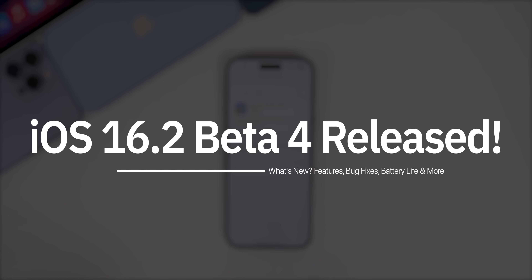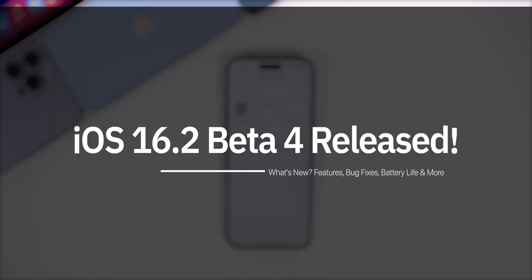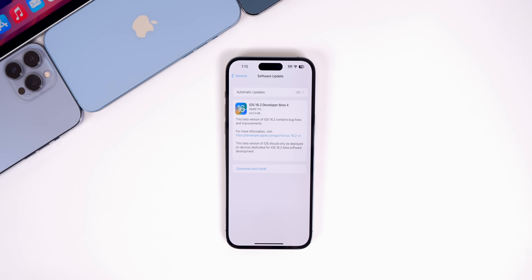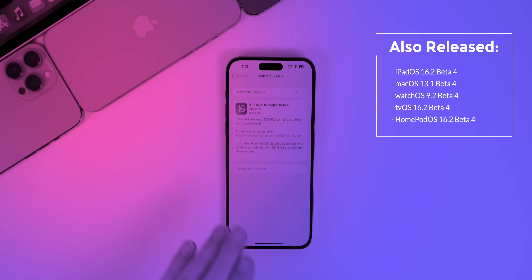Apple just released the fourth developer beta for iOS 16.2, a little over two weeks after the release of beta 3, even though it felt like much longer. This also came just one day after the public release of iOS 16.1.2, which was just covered on the channel yesterday. In this video we're going to discuss what's new and of course what to expect next.